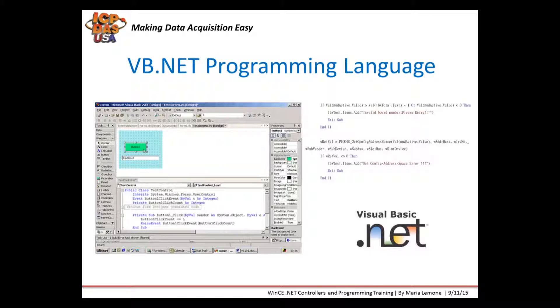This is an example of the development environment. On the left, you can see there are different objects and items that you can use when creating your different form elements.